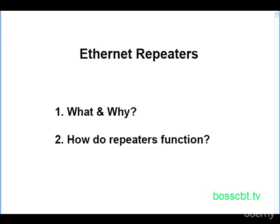So if you haven't watched that one yet, I would suggest pausing this, take a look at that one, and then come back to this because this rounds out the concepts we want to cover before moving on to the more recent implementations and specifications of Ethernet.